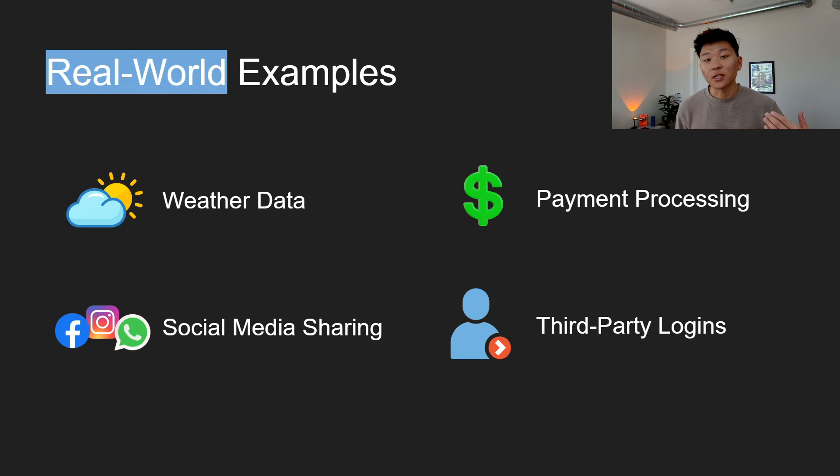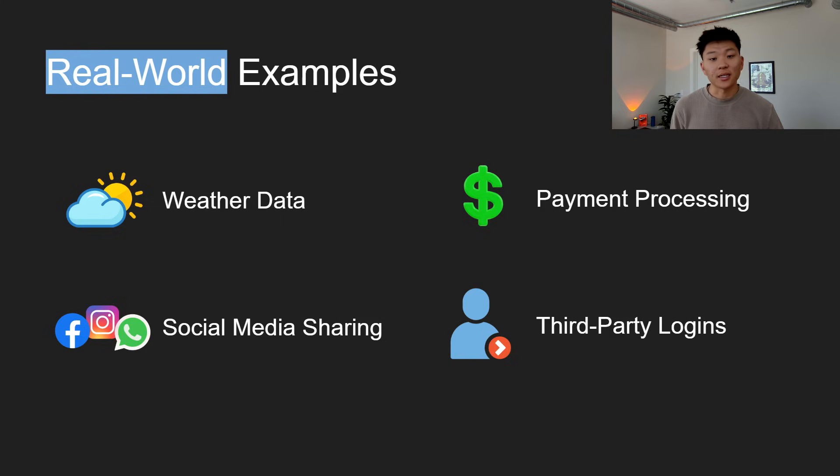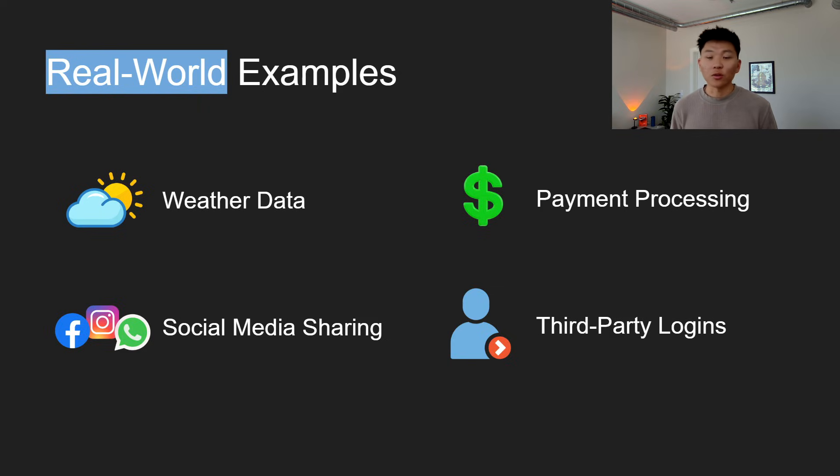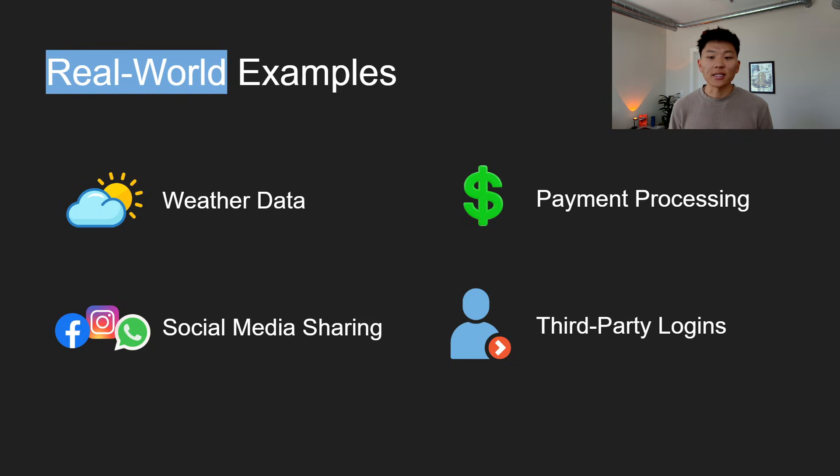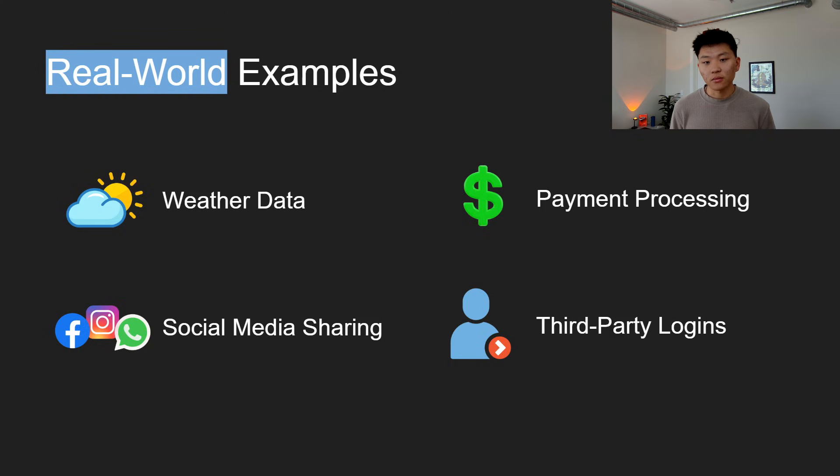Then our last real-world example, third-party logins, something you've done probably a million times. Websites often allow users to log in using their Google or Facebook accounts. And this is facilitated by the respective platform's API, which authenticates the user and grants access without having to create a new account.